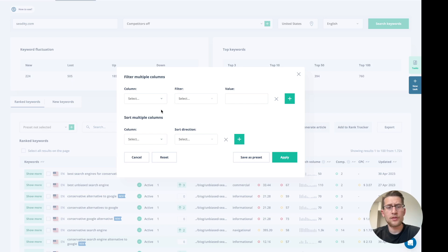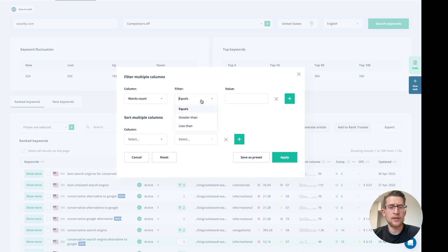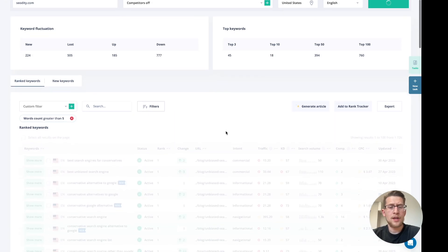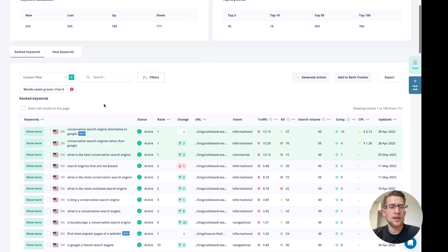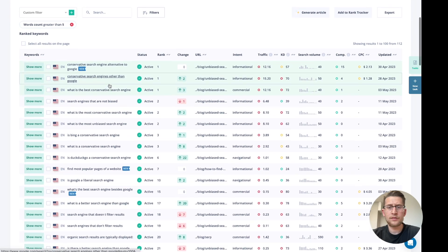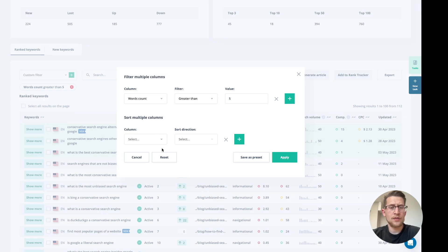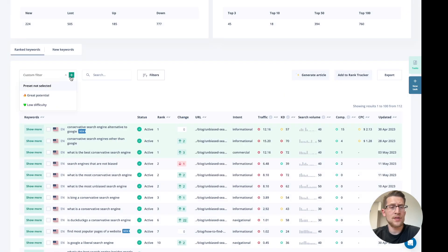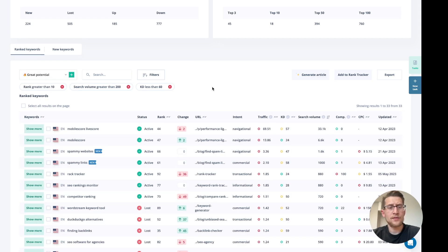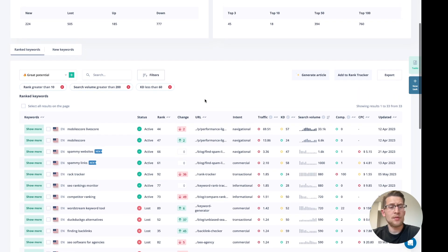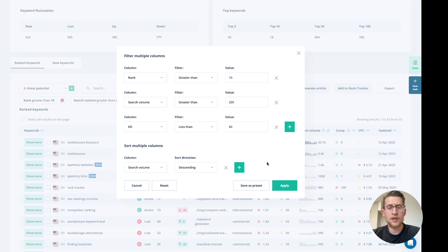To filter those keywords, if you want to research long-tail keywords, you can do that here — just select the column you want to filter. For example, we will see keywords with a word count greater than five. You can also save those filters as a preset and use those presets in any project you want. You can also use our predefined filters to easily check keywords with great potential, and change those parameters and click apply.